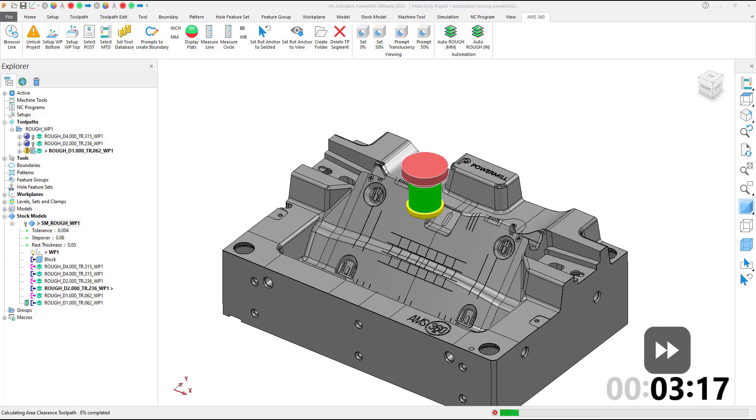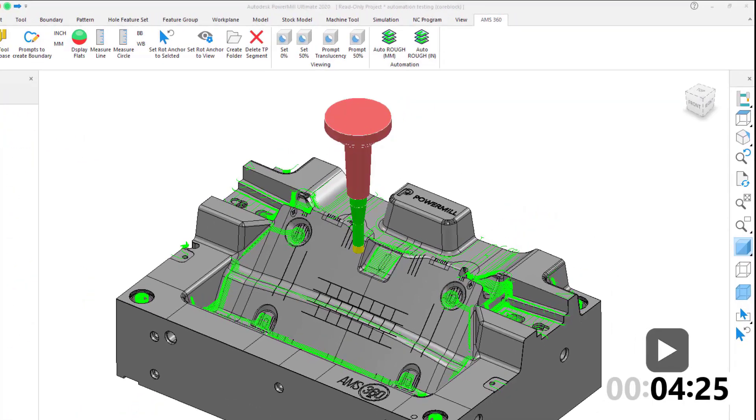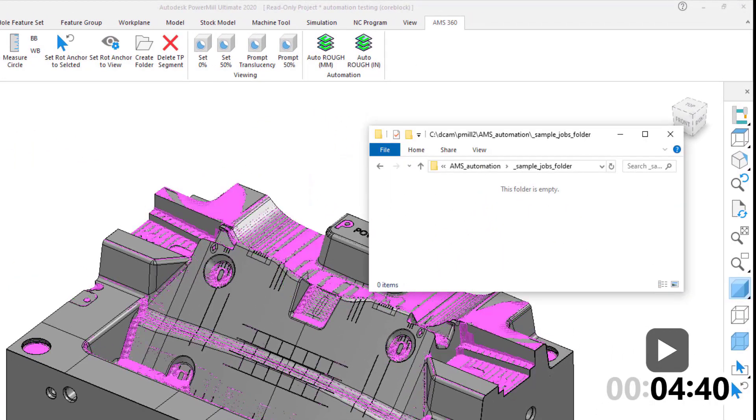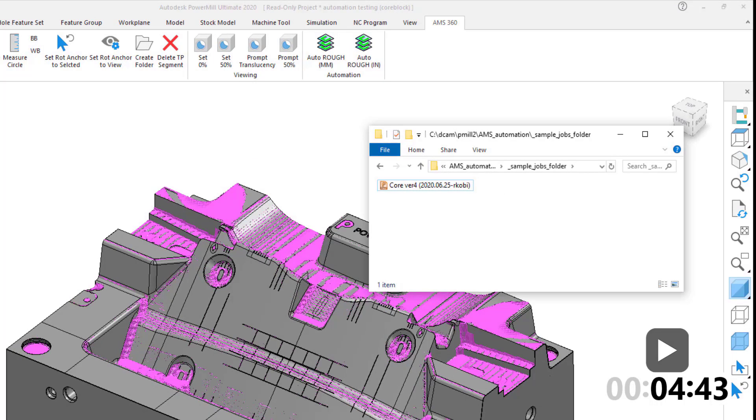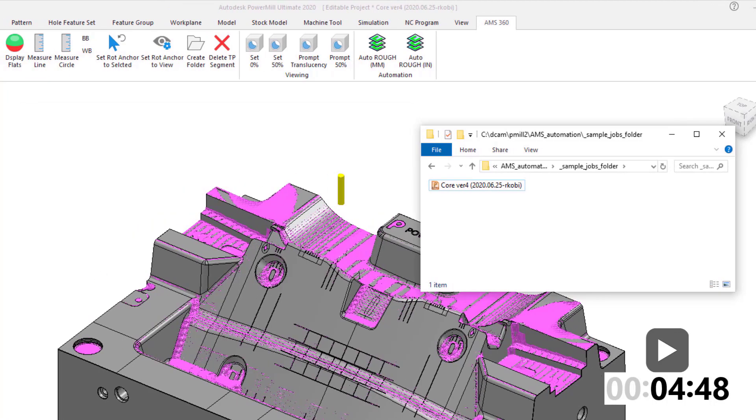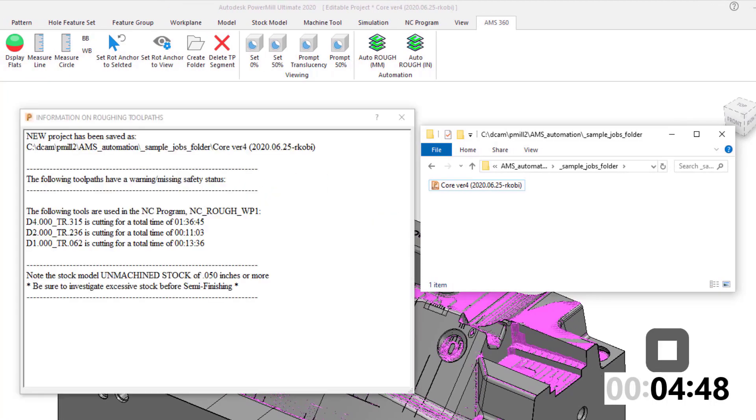What we are seeing in this particular video is the roughing automation that is built. What we are also building is full automation to completely semi-finish and finish your workpiece. Our goal is to have every job 85 to 90% or even more finish machined using our automation.